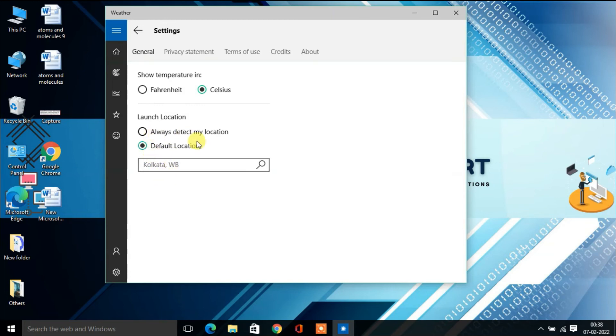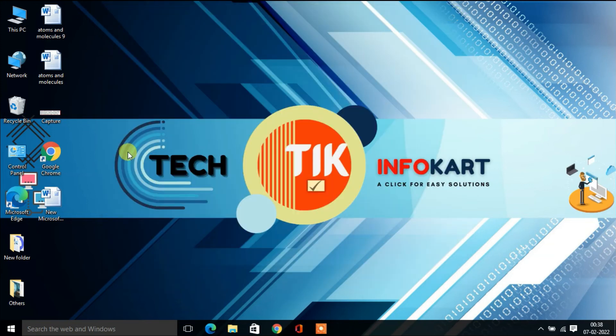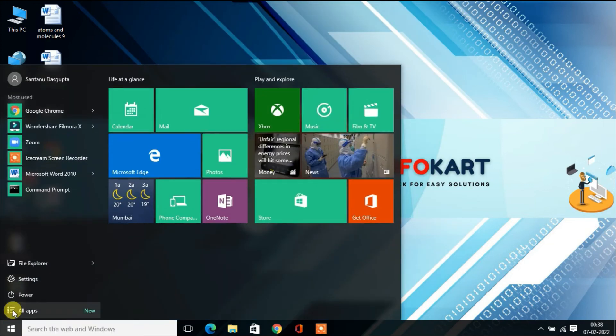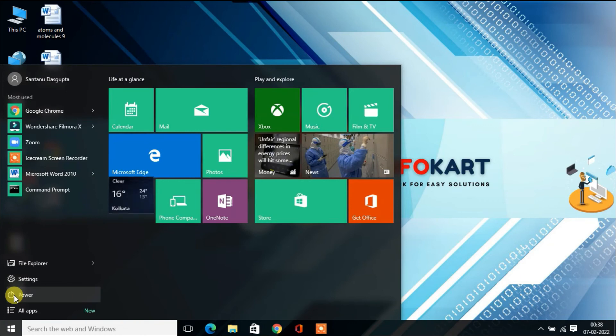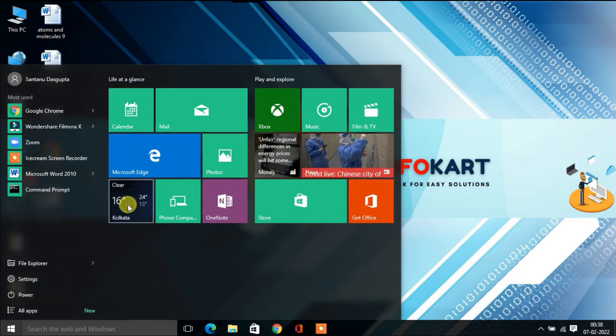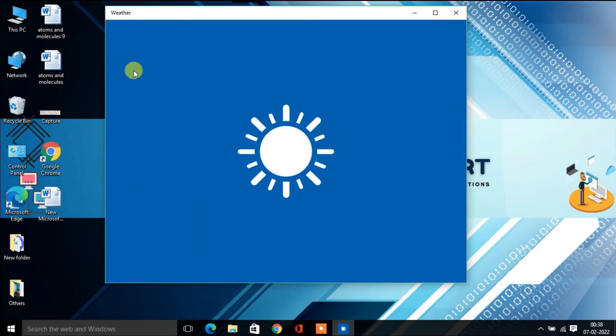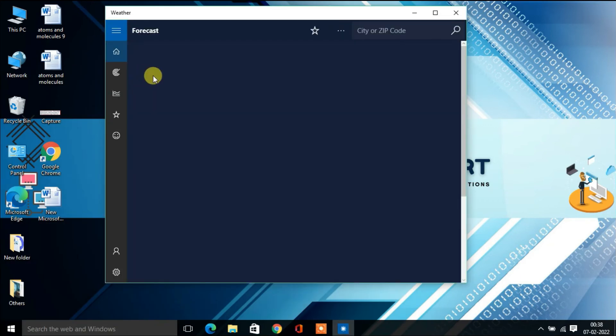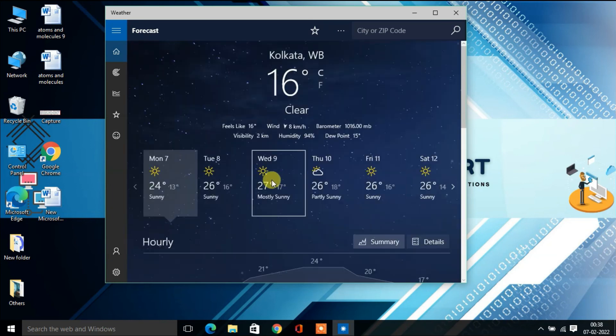Your default location will be changed. Next time you open the app, you'll see your new default location displayed.